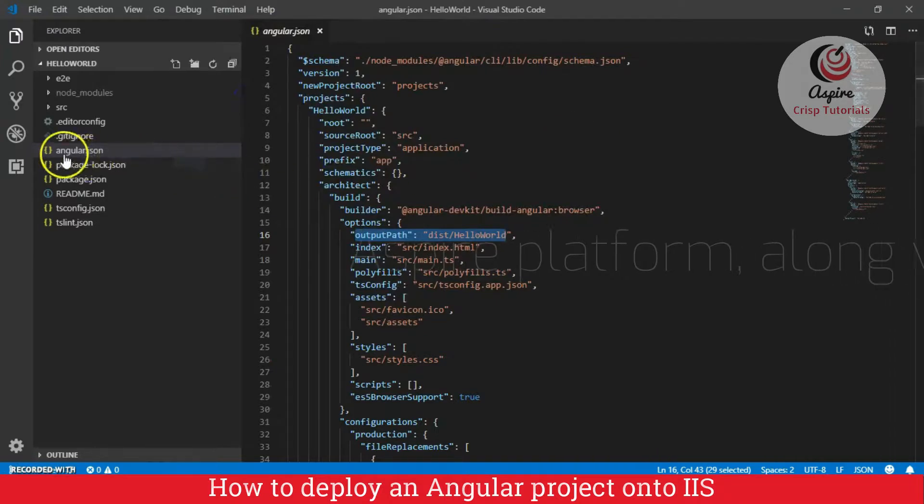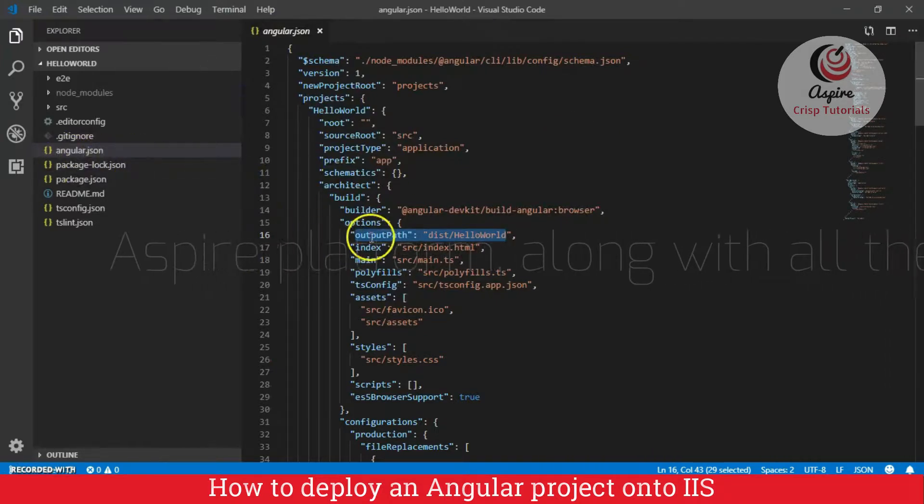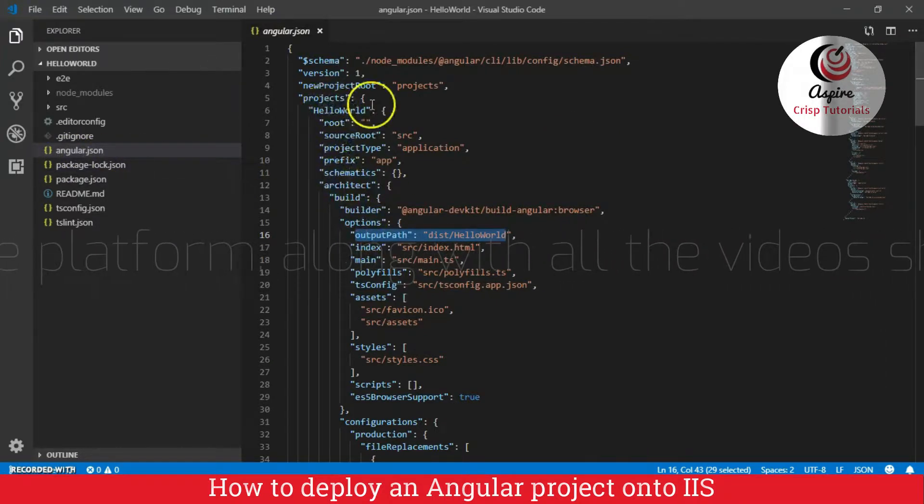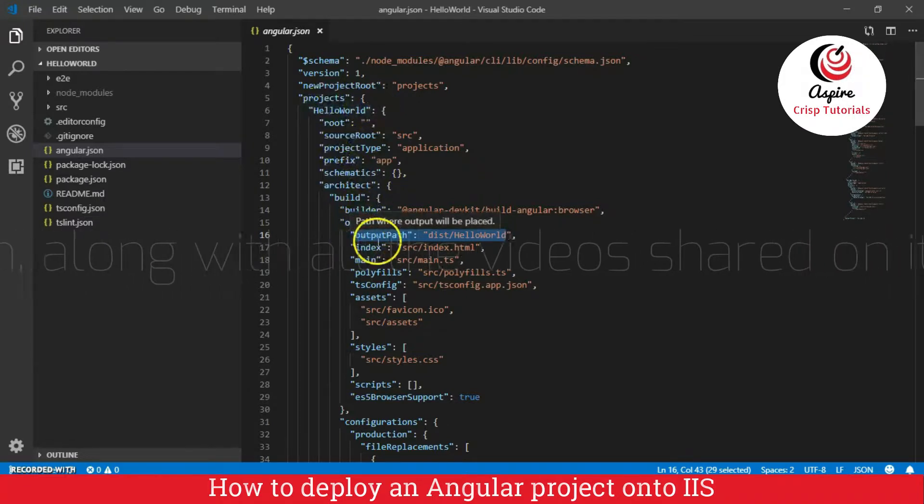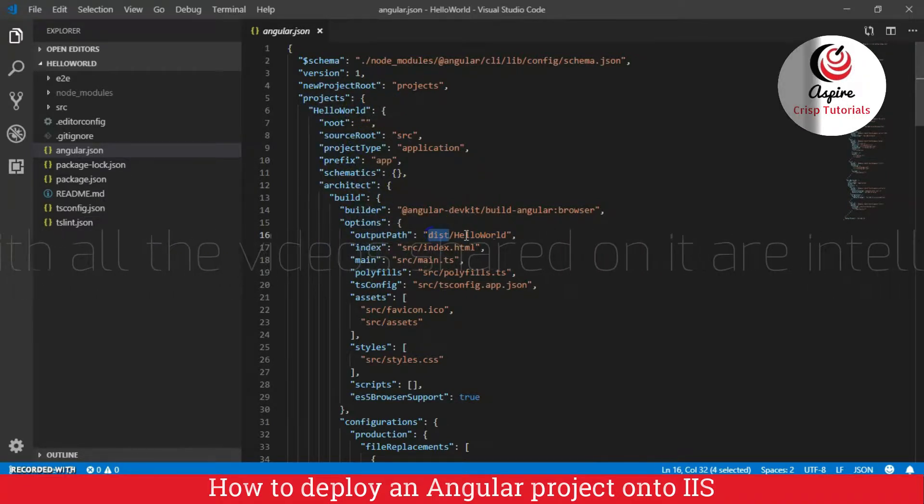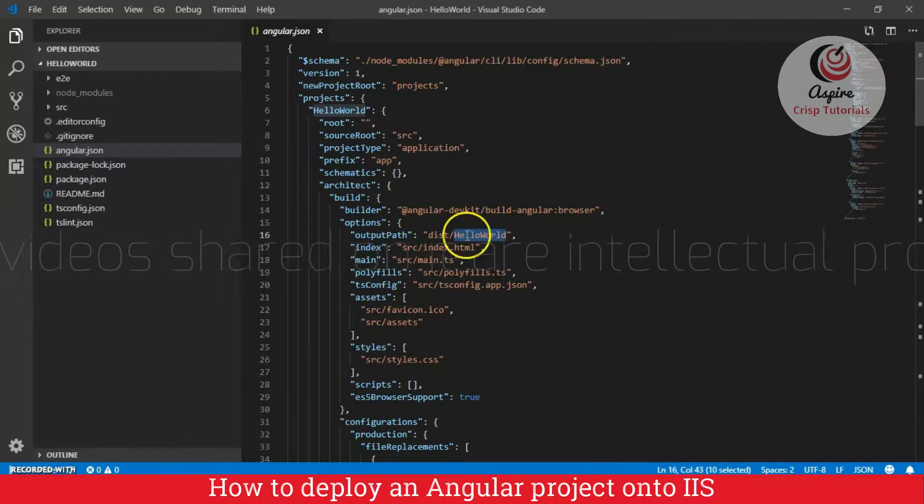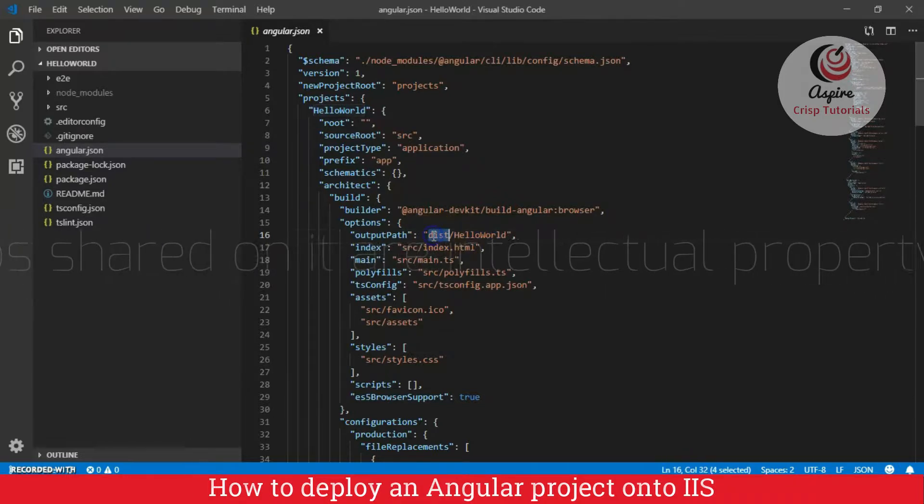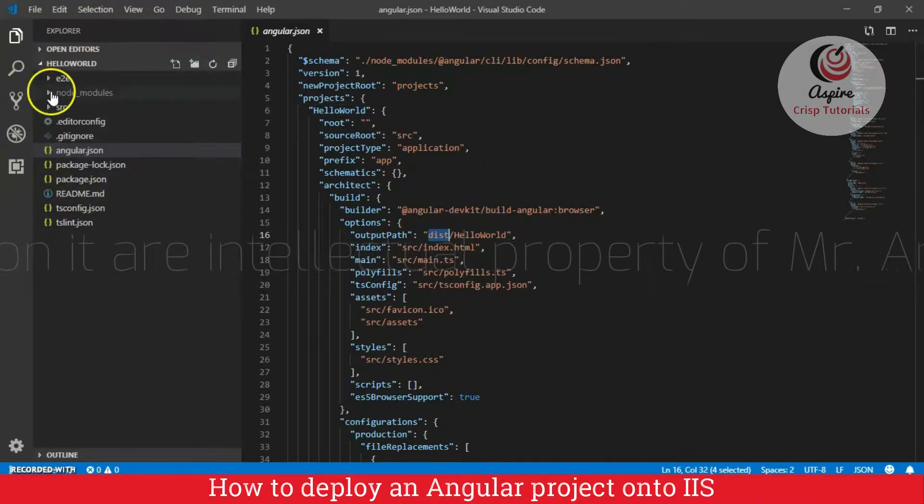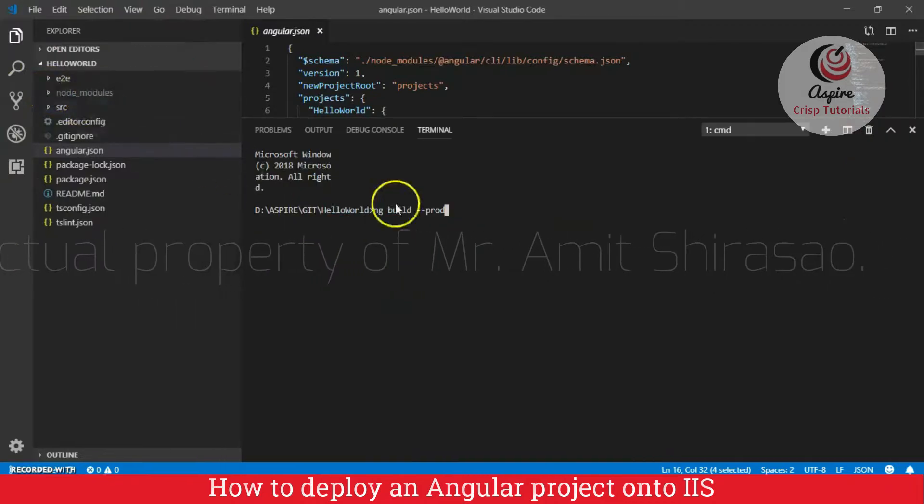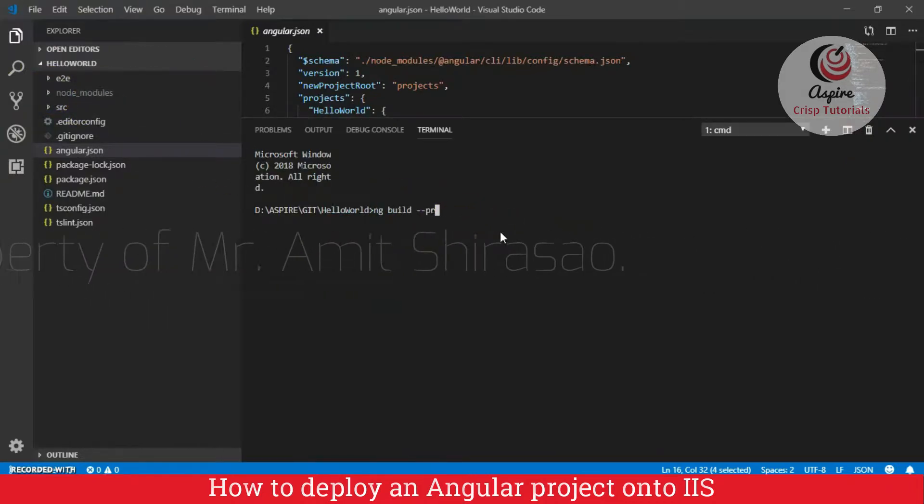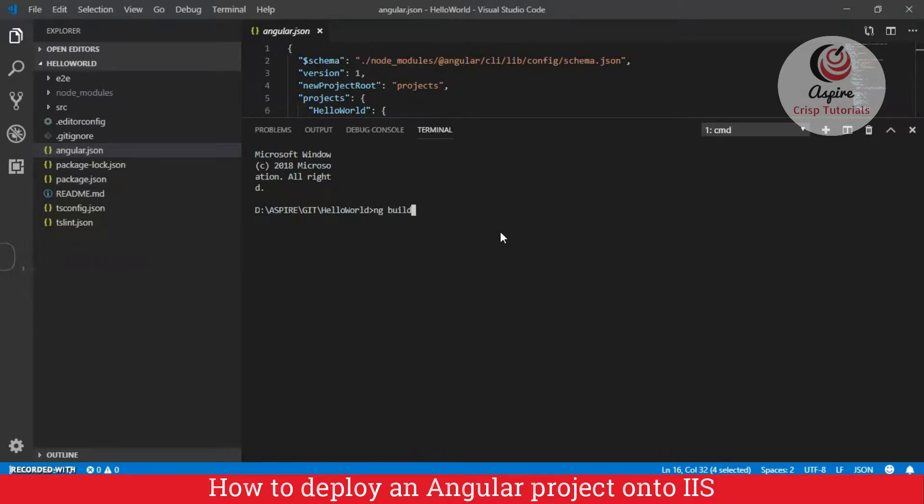So, as you can see in the angular.json, under my particular project, I see an output path of dist hello world. But this folder dist does not exist in my workspace till now. The reason is, I have not run the command like ng build. This command is required to build your application and create the build. And then that build will be deployed onto the IIS.